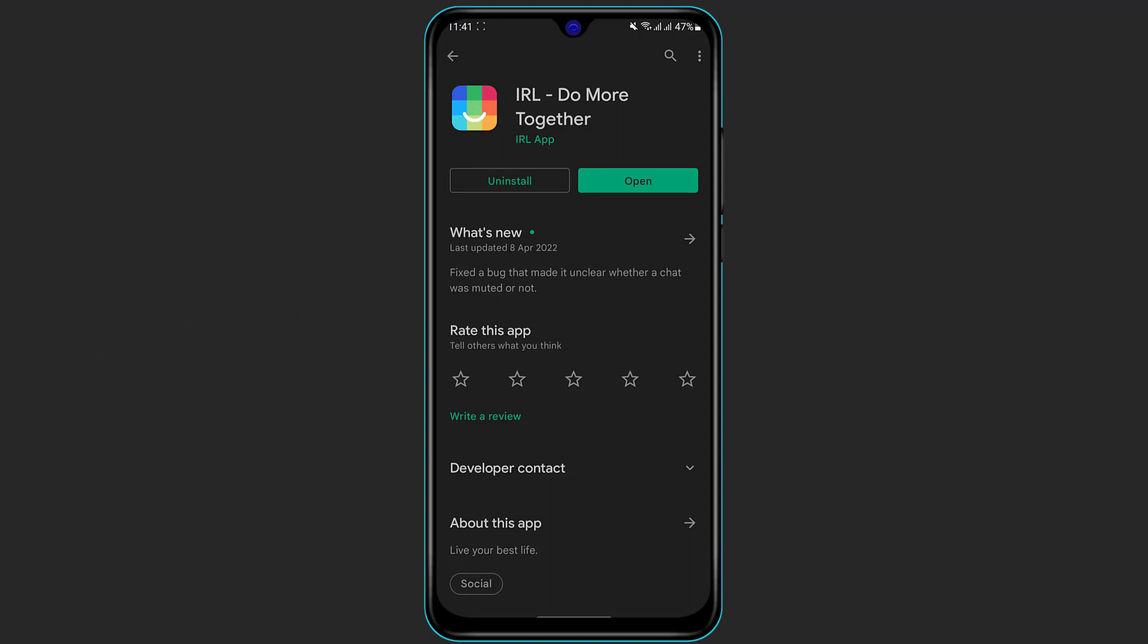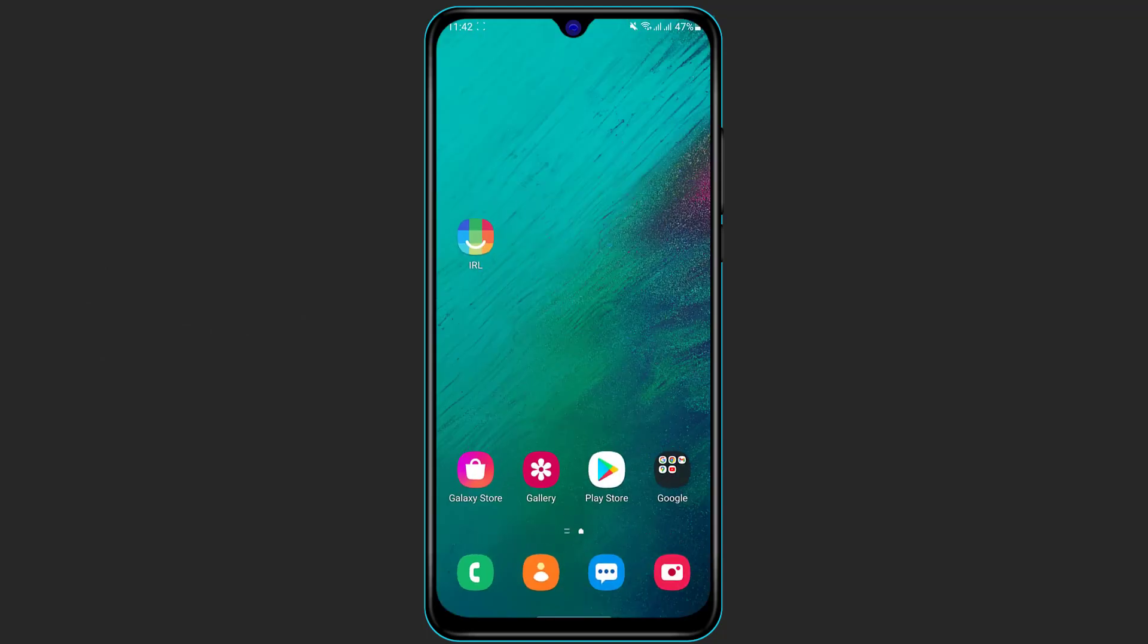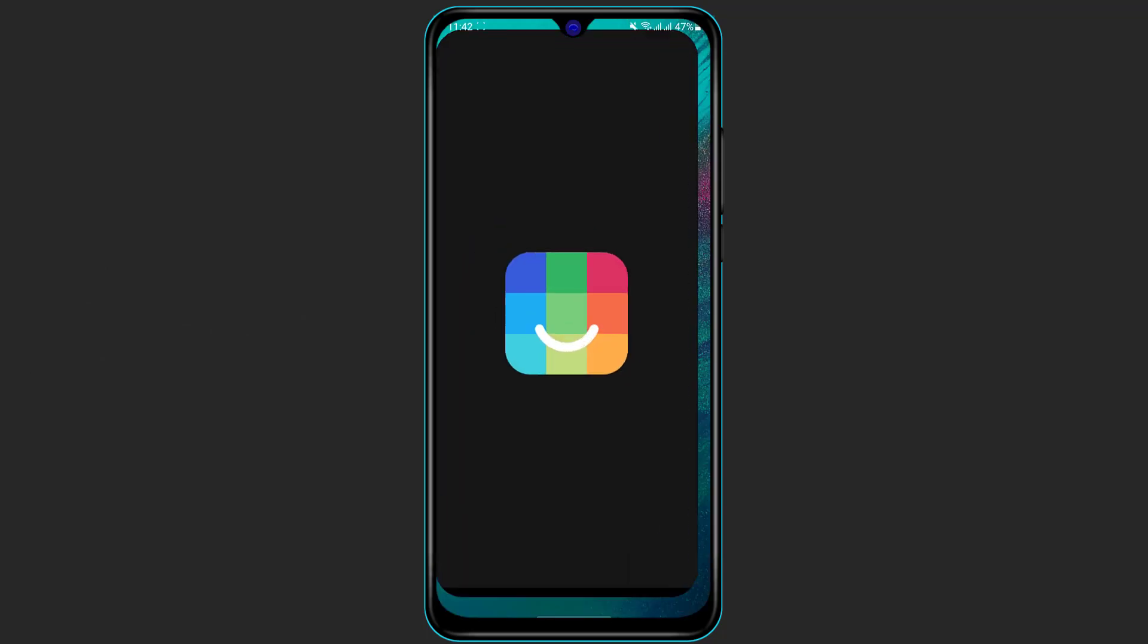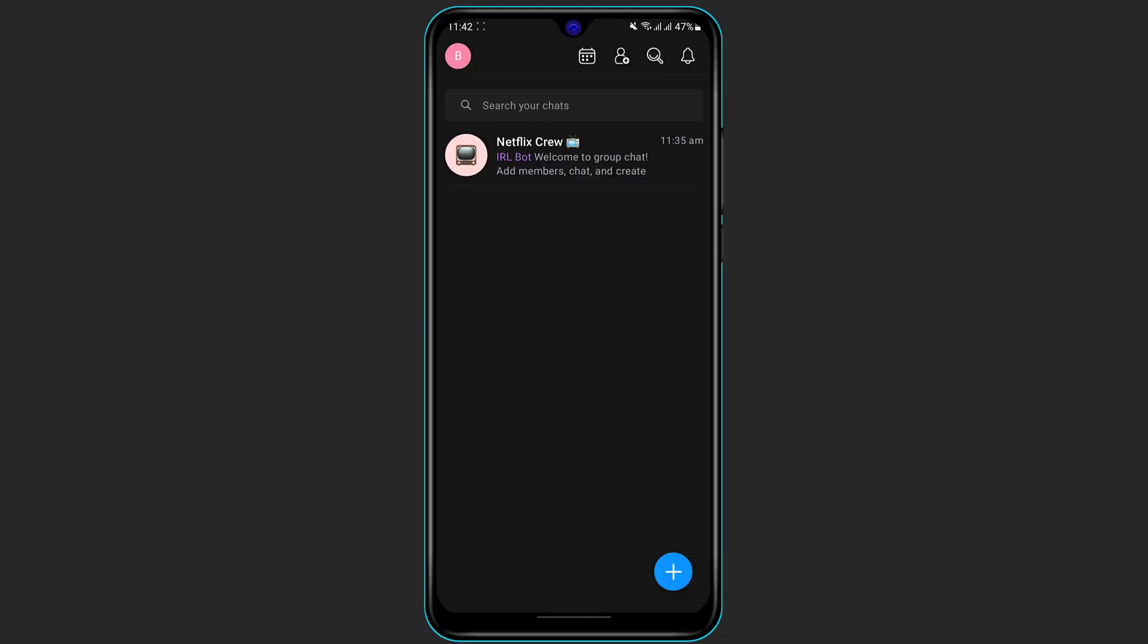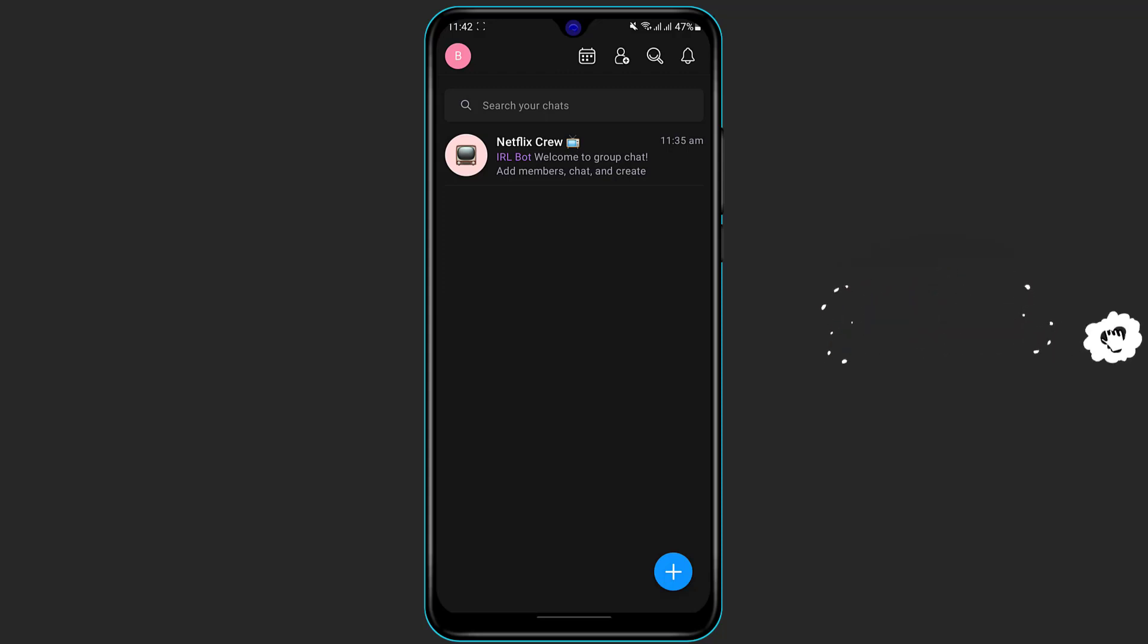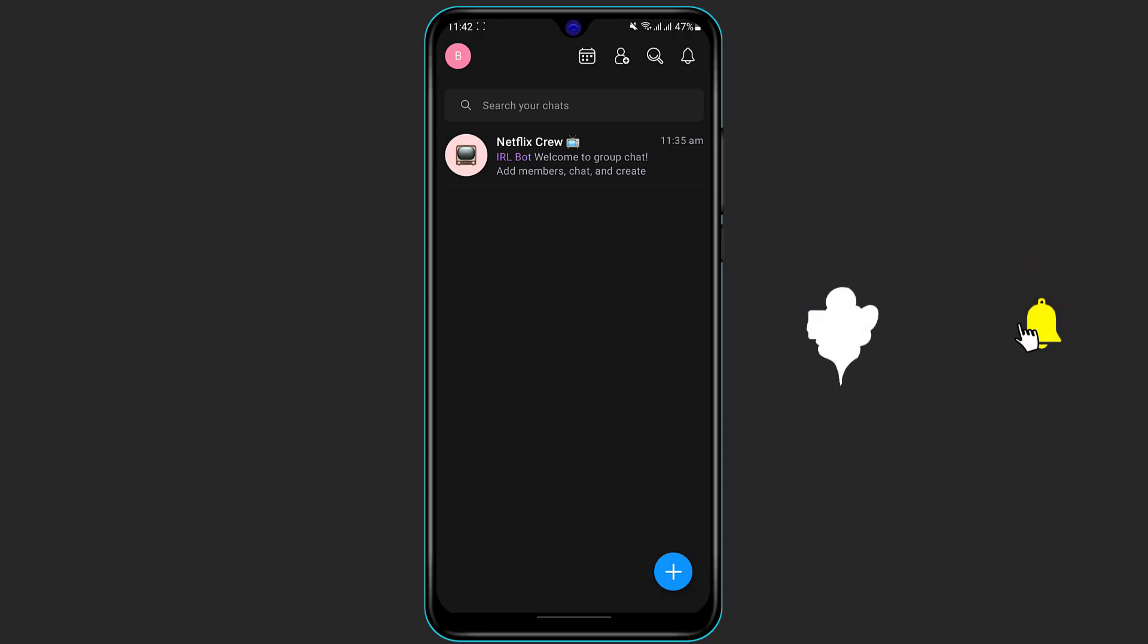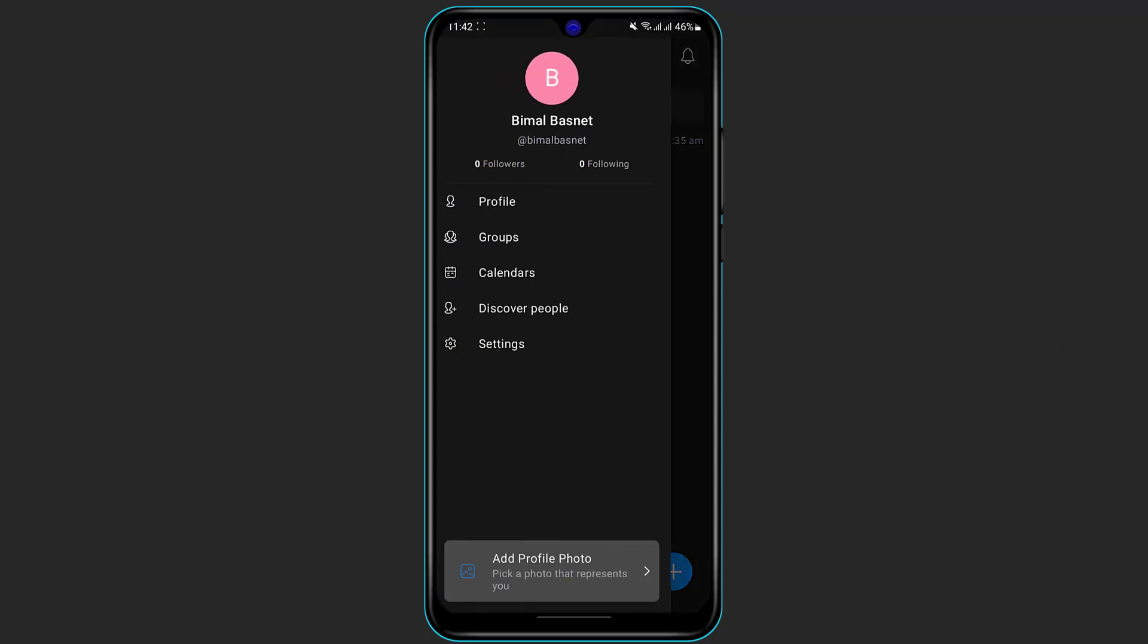So assuming that we have downloaded and installed the IRL application, simply open the application and make sure that you are actually logged in. If you don't know how to log in then do watch our other video where we show you how to log in as well as download and create an account on the IRL application.